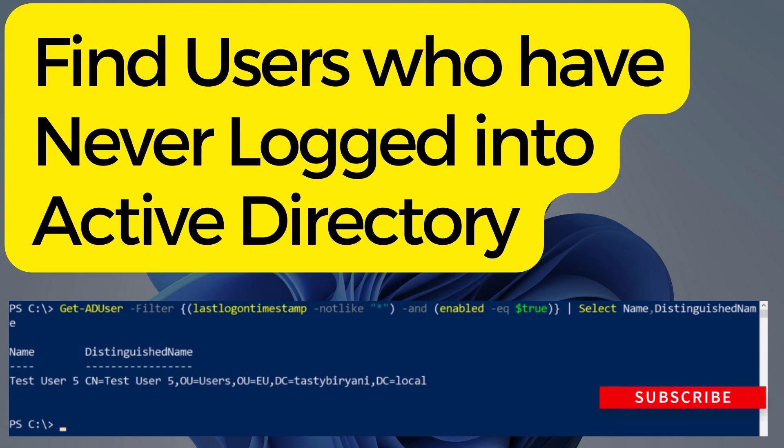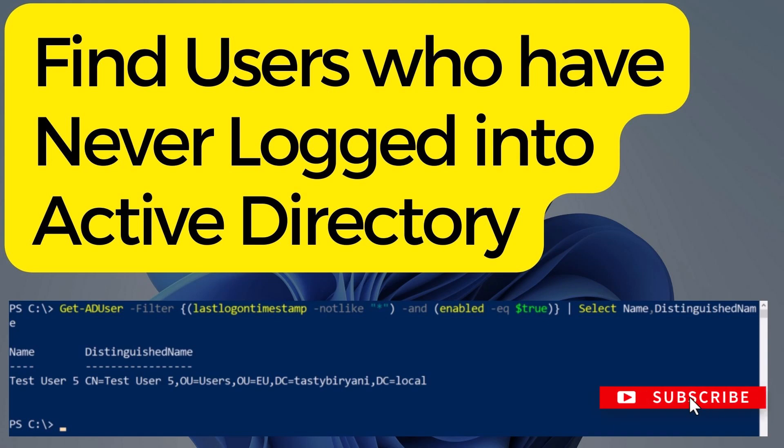Hey guys, welcome back to my channel. Today we are going to talk about how to find and obtain a list of users who have never logged in at least once in Active Directory. This can be really useful for managing user accounts and ensuring your Active Directory is up to date.